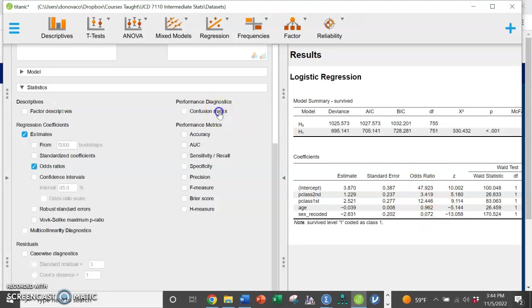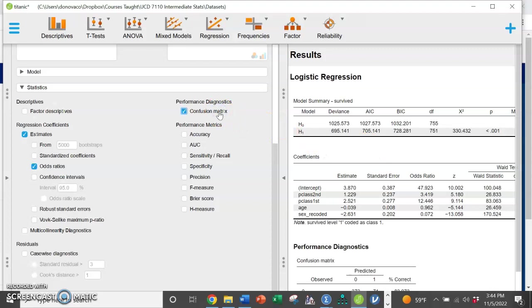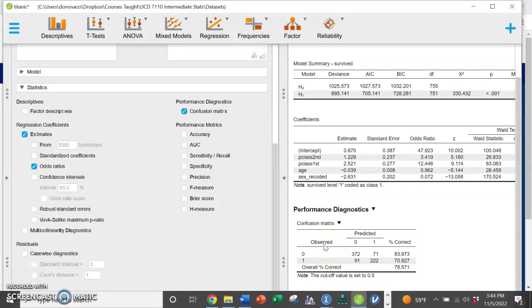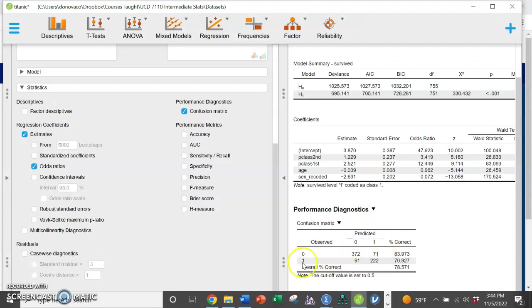I'm also going to add confusion matrix, which is a little bit confusing, but this right here in SPSS is called the classification table and it's showing us of the observed, so survived yes, did not survive, how many were properly predicted in this model. So we can see those who survived but were predicted to not was 91. Those who survived that did survive and were predicted was 222.